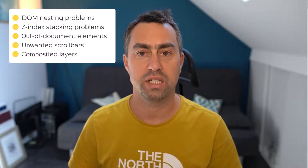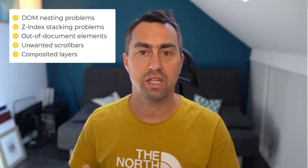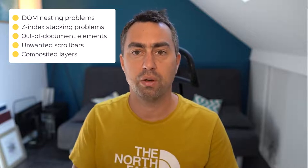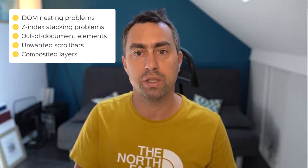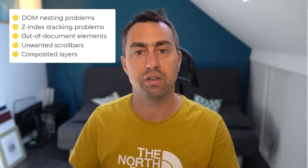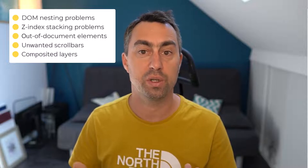This will be very hands-on. We'll take a look at a demo page that I've made on purpose to demonstrate the 3D View tool and we'll see how we can use it to investigate some common problems with web development such as DOM problems or z-index stacking problems or out of document elements, unwanted scrollbars, and even performance problems related to composited layers. So let's dive in.